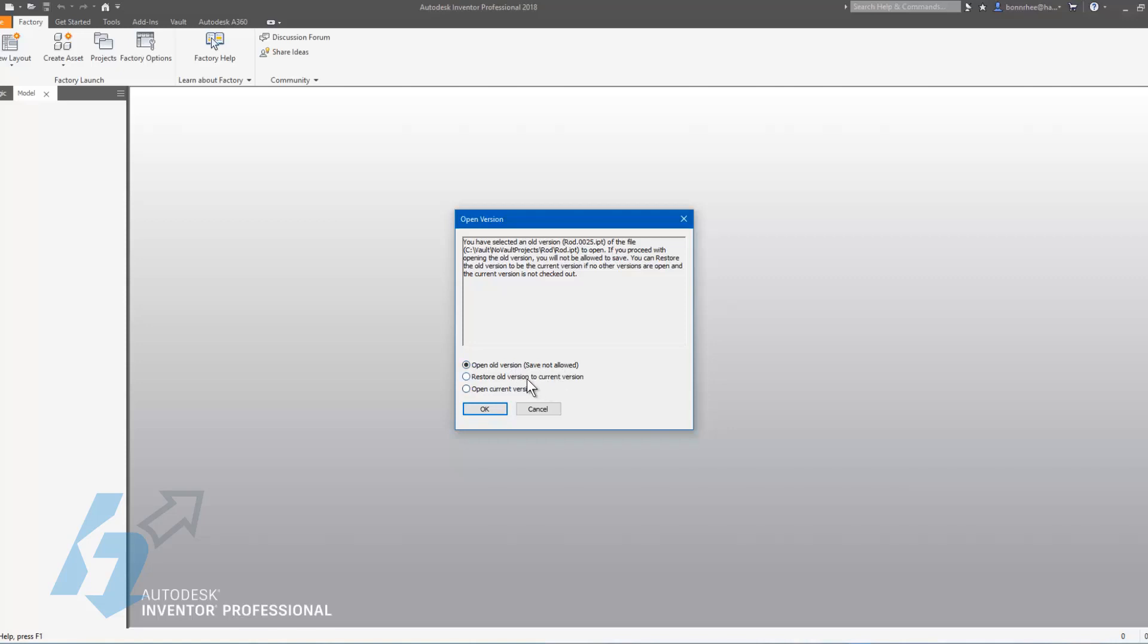You can restore the old version to the current version, or you can just open the current version, which basically means you're not even opening the old version. In this case, let's restore the old version to the current version.